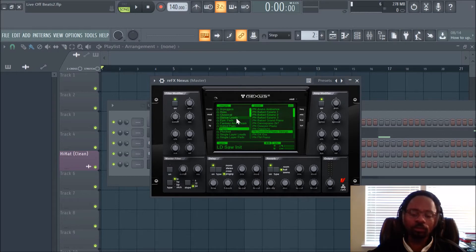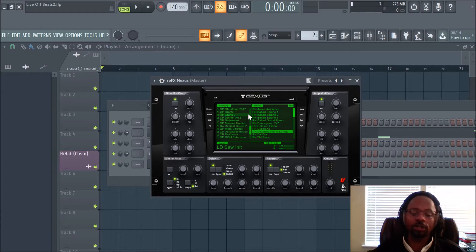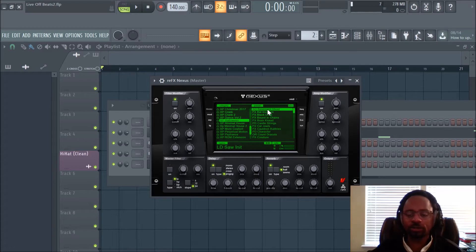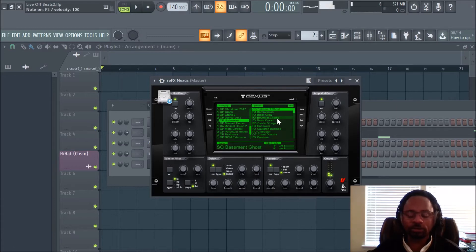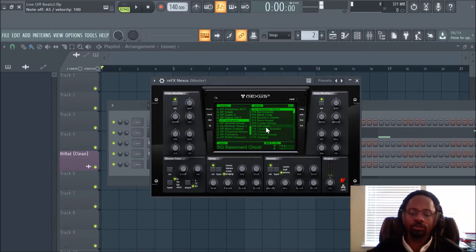So let's say, for instance, I was making like a really dark trap beat, which is popular in the market. And I was like, let me just go to this little expansion — Halloween or whatever. I was finding all kinds of crazy stuff in here. These are like sound effects. Here's a pad.